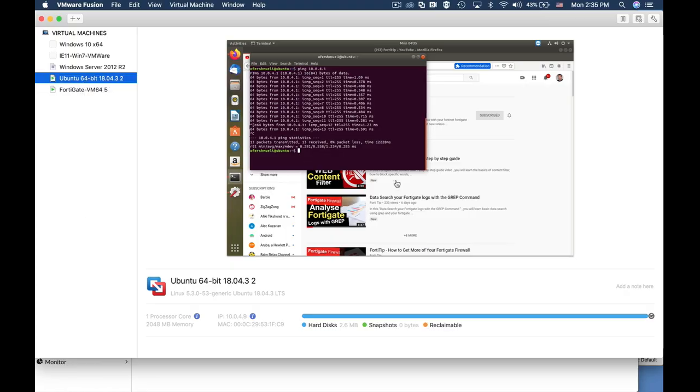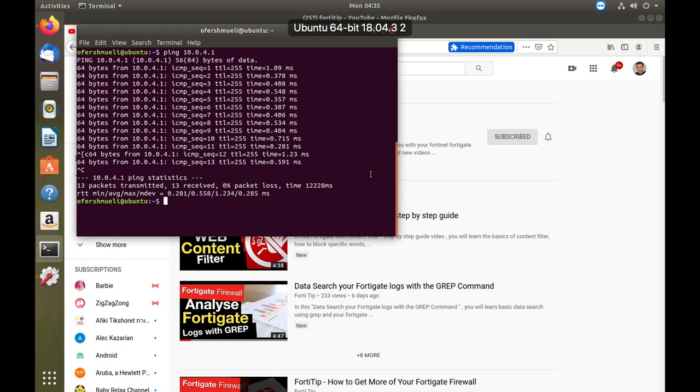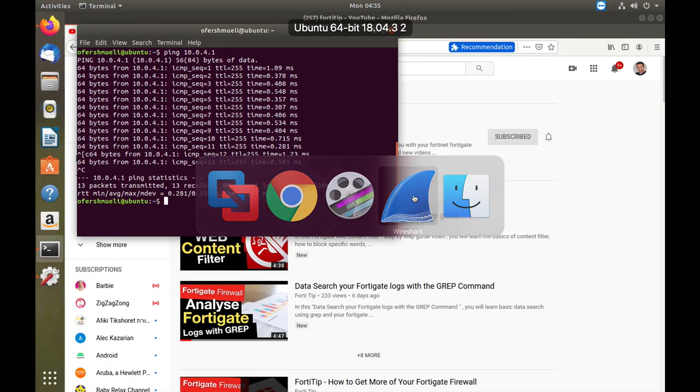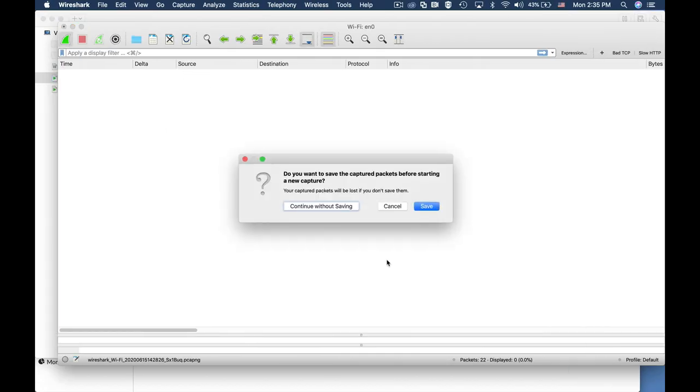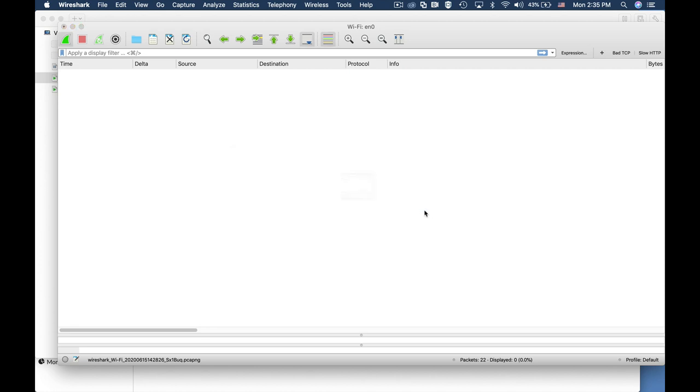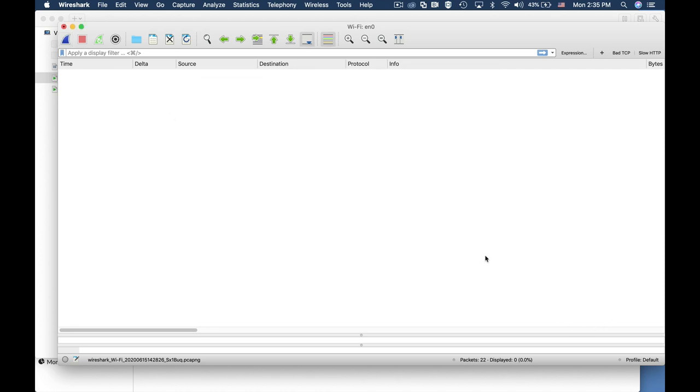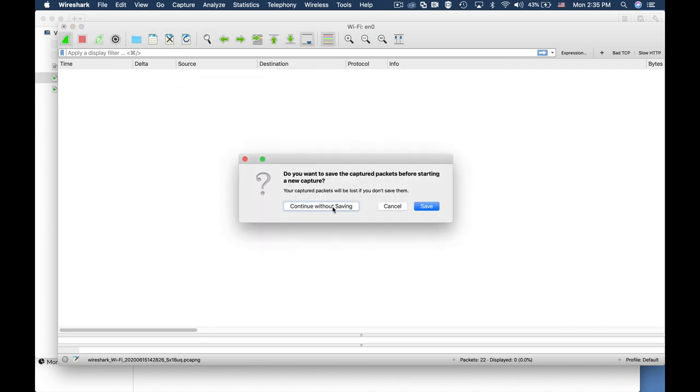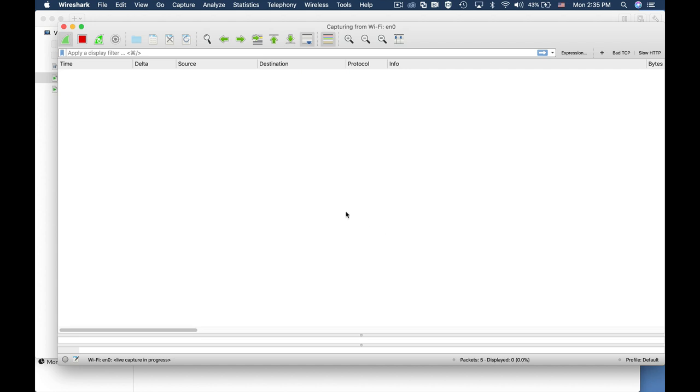Before that let's just start capturing. Sorry for that. Capture using Wireshark. Alright.